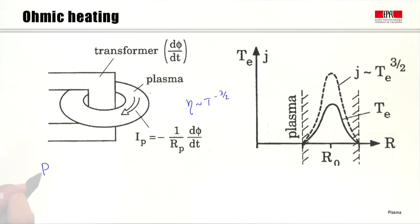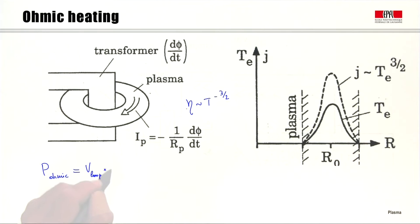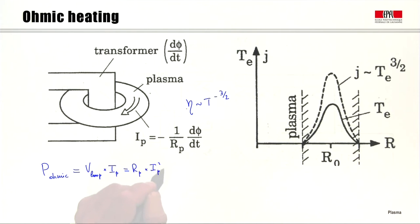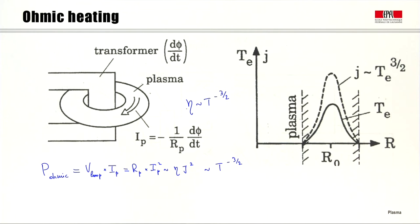The second observation is even more important: the ohmic power P_ohmic that I can dissipate into the plasma is equal to the loop voltage generated by transformer action times the plasma current Ip. That equals the resistance of the whole plasma times the current squared, which is proportional to resistivity times current density squared. So it has a direct dependence on resistivity and therefore a dependence upon T^(−3.5). While this current efficiently produces the poloidal field needed for trapping the plasma in the tokamak, it is progressively more and more inefficient at heating the plasma as temperature increases.